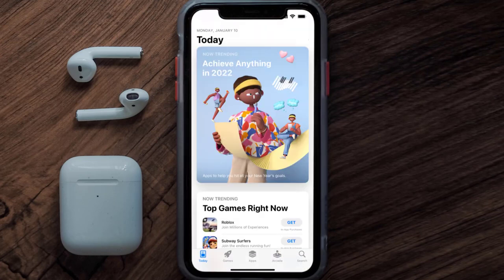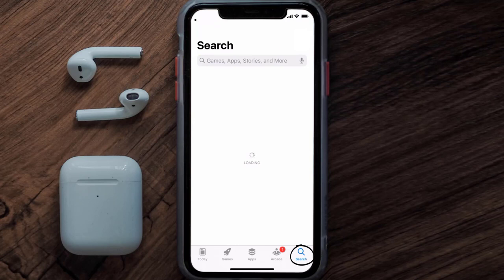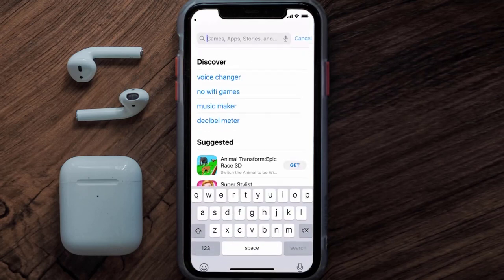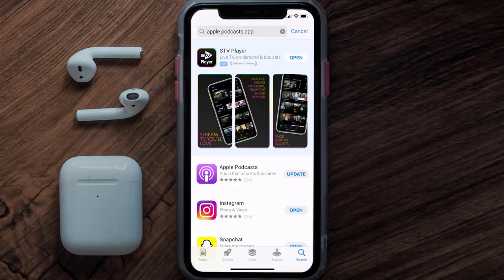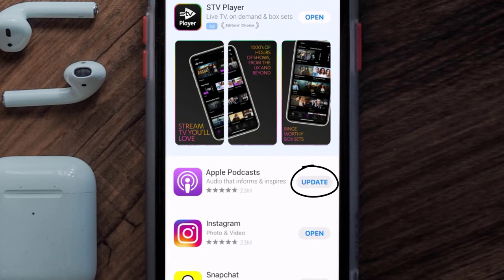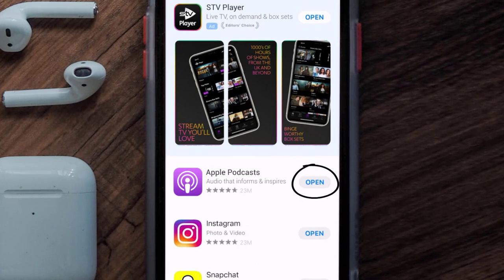Open up the App Store on your device and then tap on the search icon in the bottom right corner. Search for the Apple Podcast app, and if you see the update button right next to the app name, simply tap on it to make sure you're running the latest version.